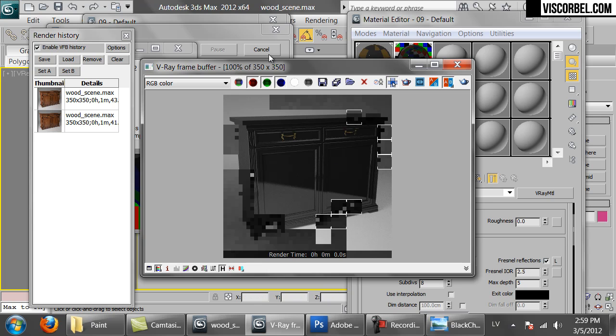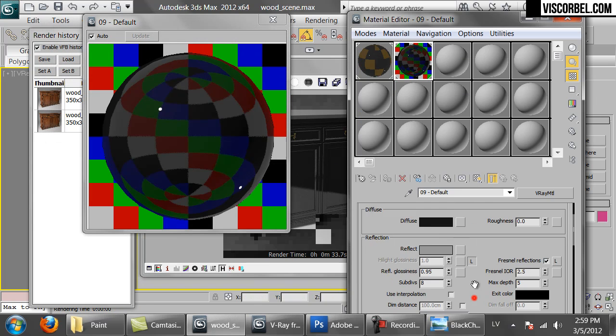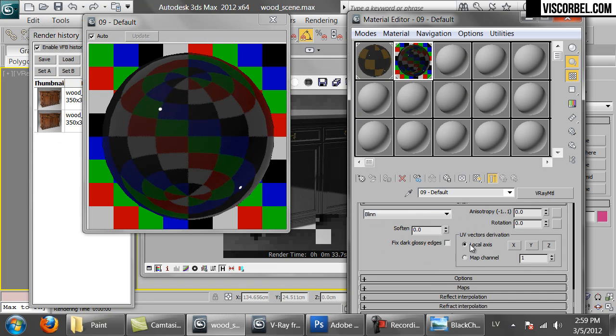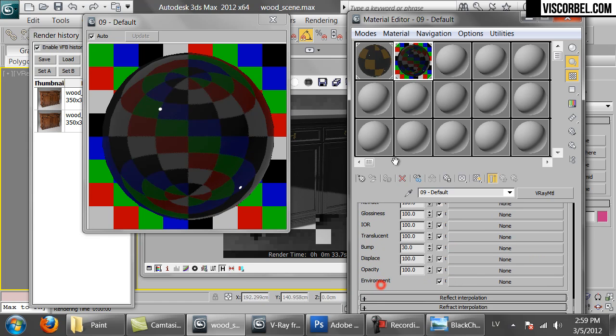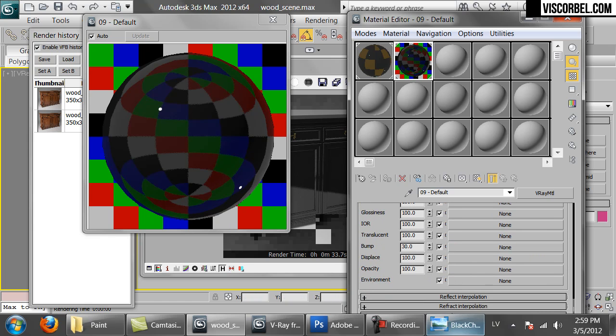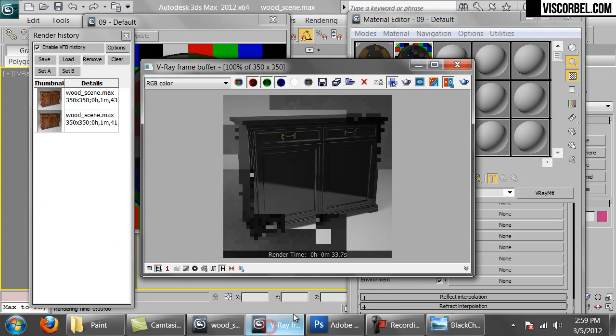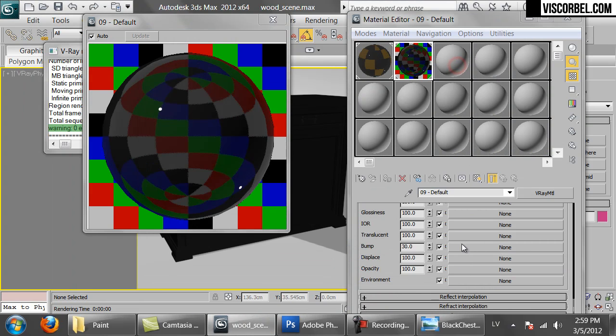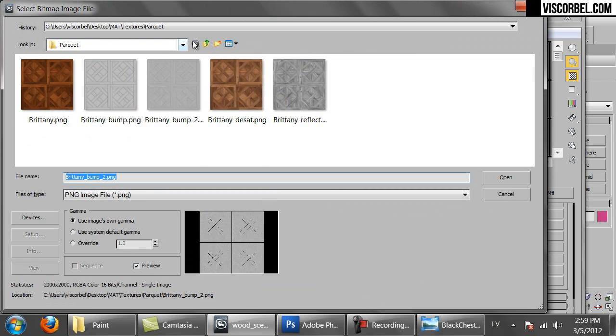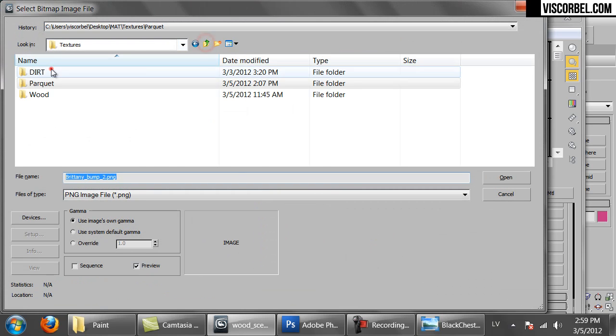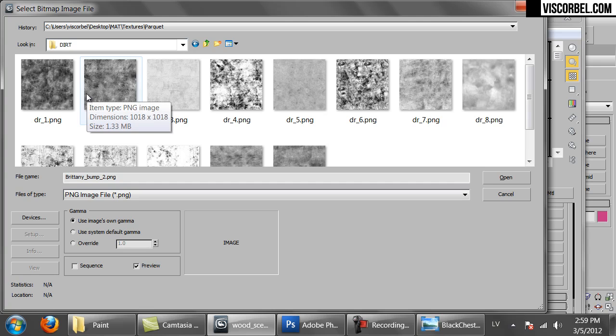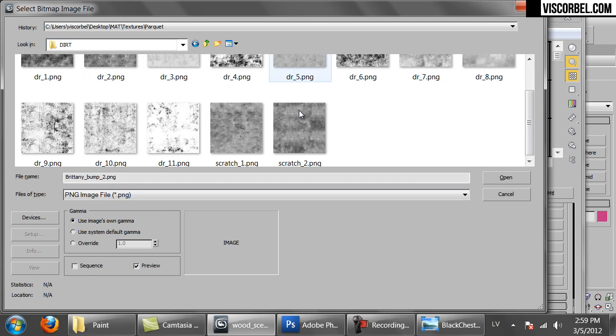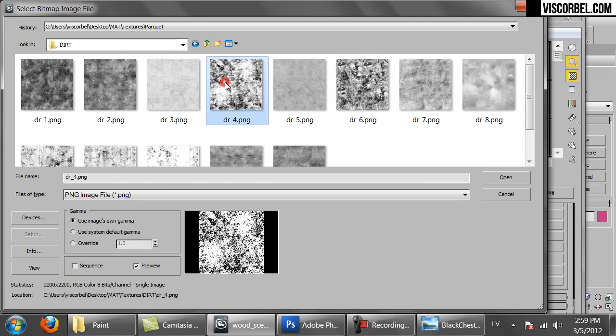So let's cancel this test rendering and assign a bump map. Since the paint material is used on wood or other surfaces, we will use one of the dirt maps here. Let's pick something like this one.